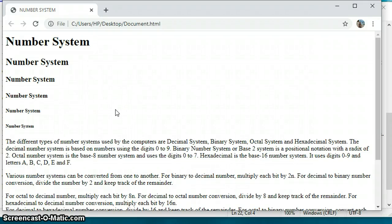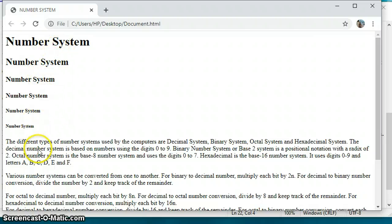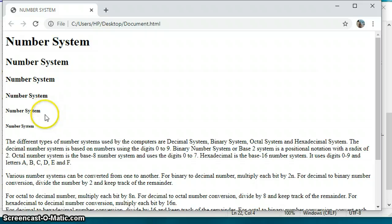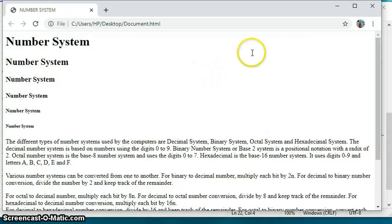Welcome to the third part of the practical on creating a web page using HTML. In the previous part, we discussed the different headings, the paragraph tag, and the break tag. As you can see, there are six different heading styles — H1 is the largest and H6 is the smallest. By default they are all left-aligned. Now if I want to center or right-align them, we need to use an attribute.